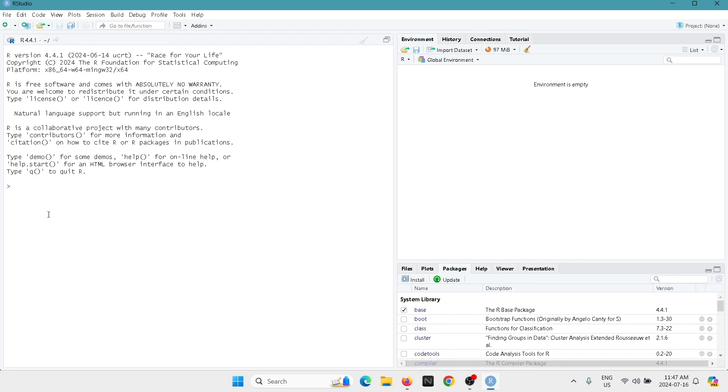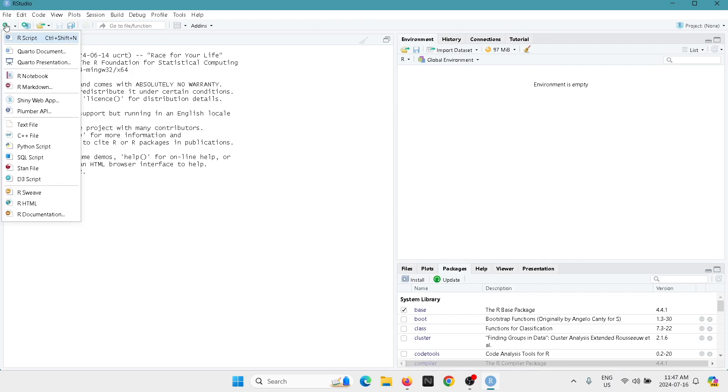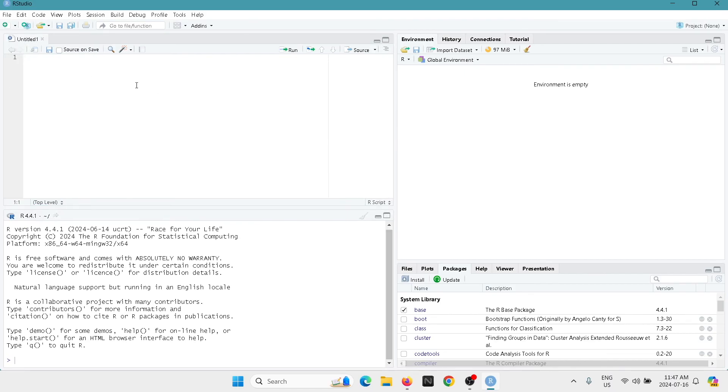We're going to get into more details about the windows, but all you can do for now is for example click on new file R script and here now you can start working. I'm going to see you in the next tutorials.